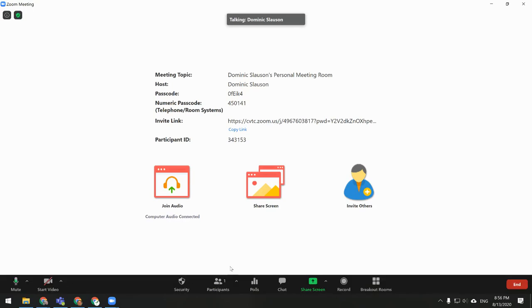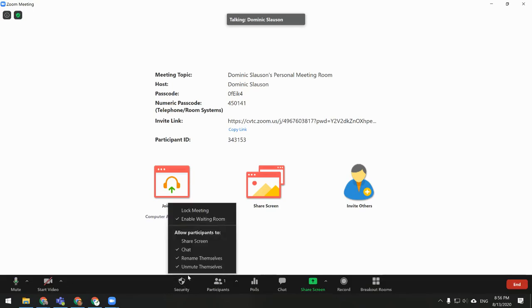To turn on the waiting room, go to the Security button and make sure that Enable Waiting Room is checked.